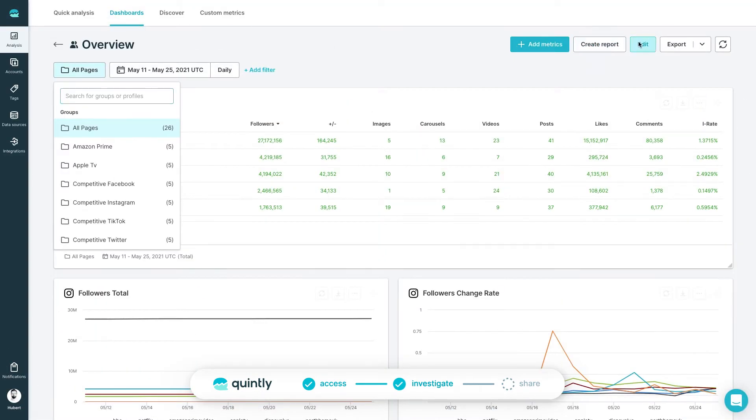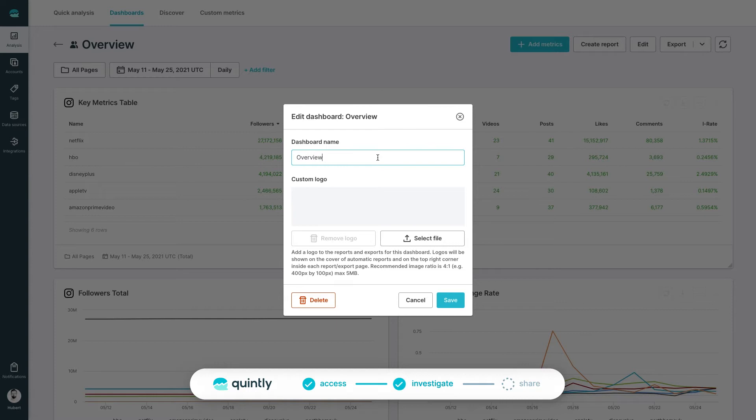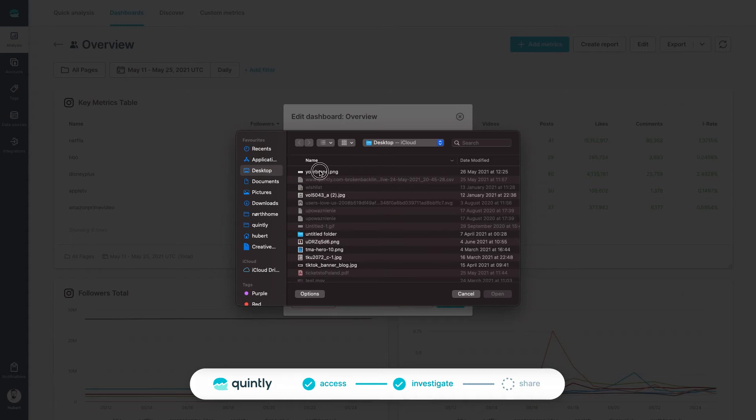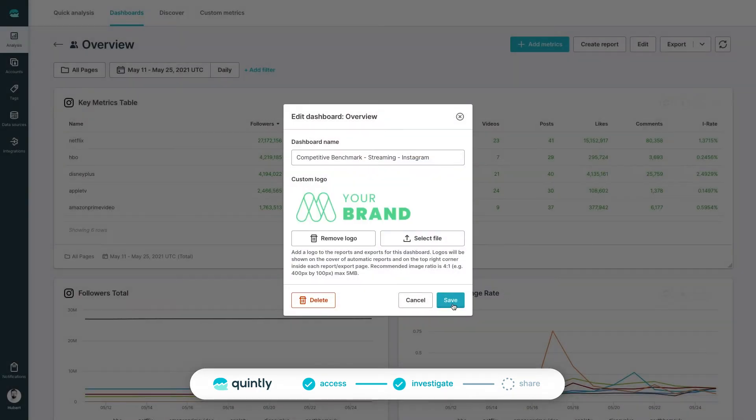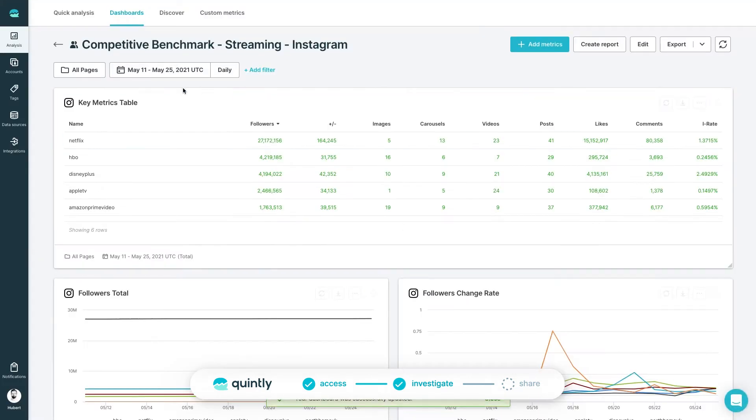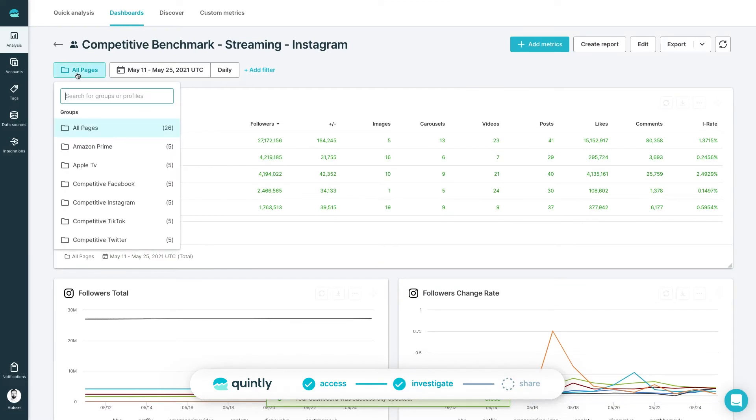Let's start by giving your dashboard a name. In this dialog, you can also co-label your dashboard by adding a custom logo. Those changes will be reflected across all reports and export options. Once saved, let's move to filters and settings.